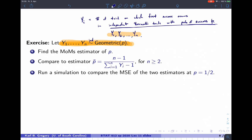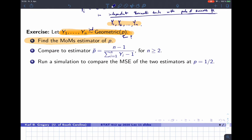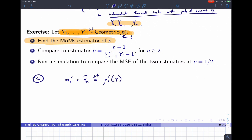We want to take all these Y values and estimate p, because we don't know the value of p. So let's find the method of moments estimator of p. To find it, the first step is to take the first sample moment — that's ȳ, the mean of the sample values — and set this equal to the first population moment, which is a function of the parameter p.